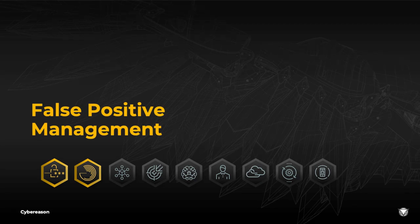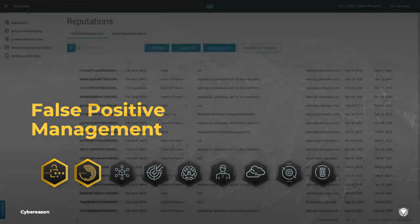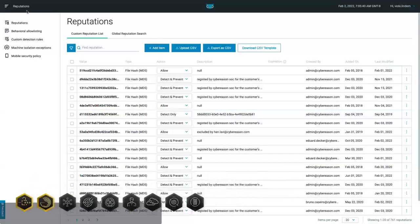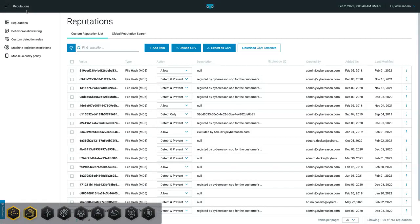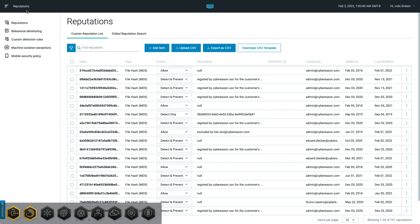Of course, false positives do exist. One method of dealing with false positives is to add indicators of compromise, such as file hashes or IP addresses, to an allow list, ensuring the file or address does not cause a false positive in the future. However, maintaining a list of static IOCs is only part of the solution.